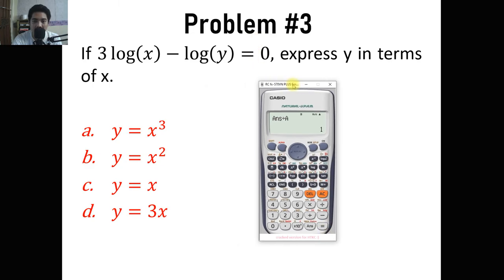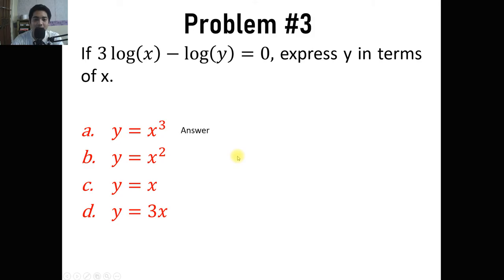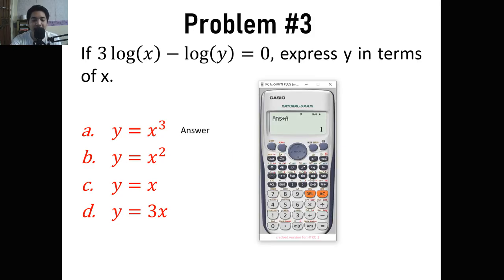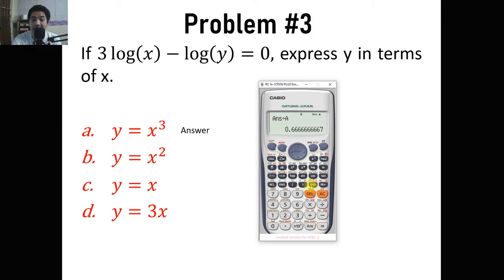We compare the choices to the value of y we got. If a choice divided by our stored answer equals 1, then that is the correct answer. For x cubed, calculated at x equals 1.5, we get 3.375. Dividing that by the stored answer gives 1 — so letter a, y equals x cubed, is the correct answer. For x squared, calculating gives 2.25, which divided by the stored answer is not 1, confirming that is not the answer.